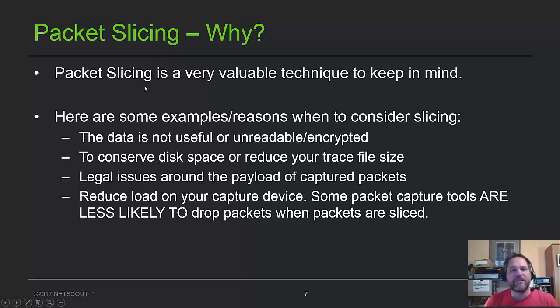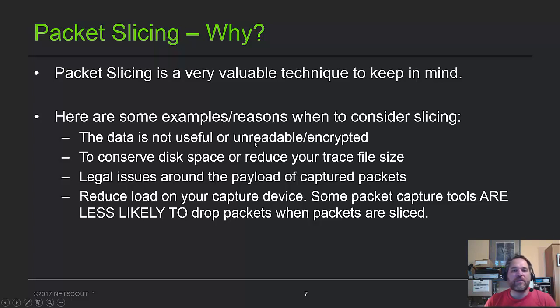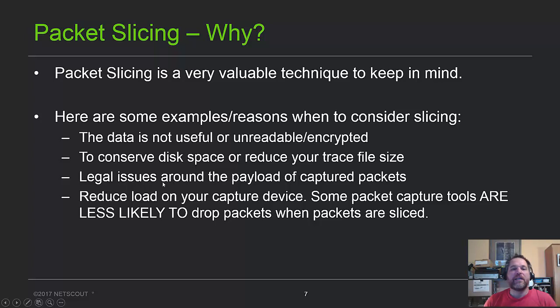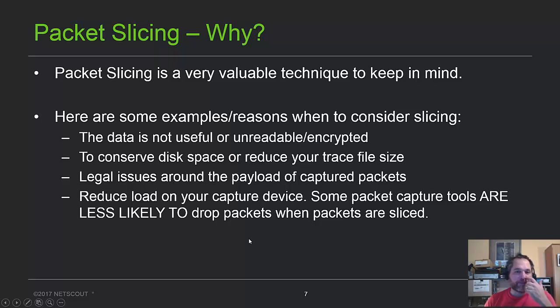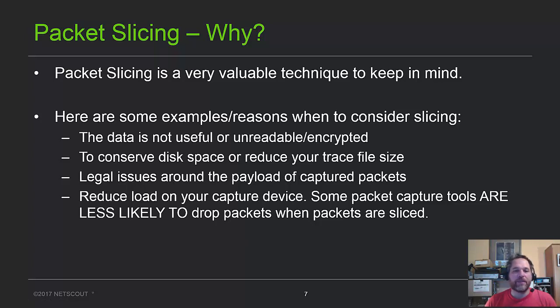Packet slicing is a very valuable technique because many times you don't need all the data because it's not useful, it's not readable, it's encrypted. You want to conserve disk space, that's the big one. So your trace files will be a fraction of the size. Legal issues, sometimes you're not allowed to see the payload, it's very sensitive information. And then it'll also reduce the load on the capture device, so you don't have a bunch of big packets going through, you have a bunch of little packets. Some analyzers like it, some actually don't, so it's kind of nice for you to find out.